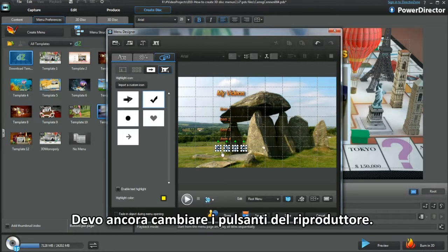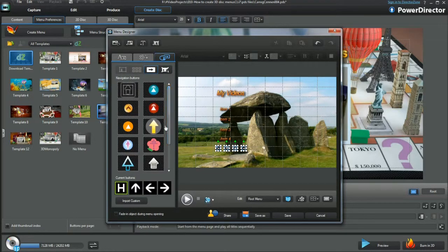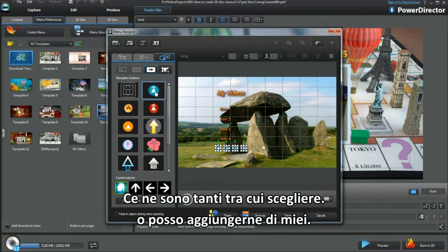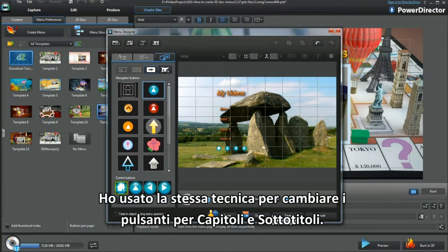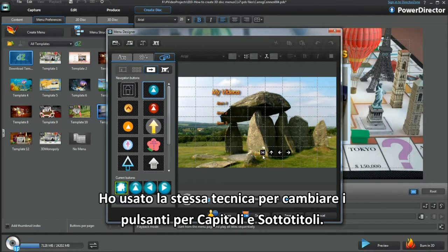I still have to change the player buttons. Plenty to choose from, or add your own. I use the same technique to alter buttons in Chapters and Subtitles.